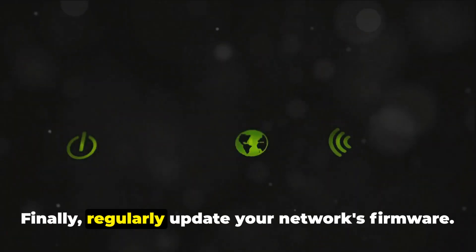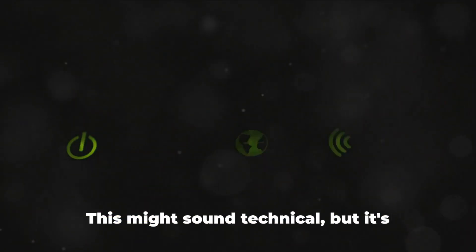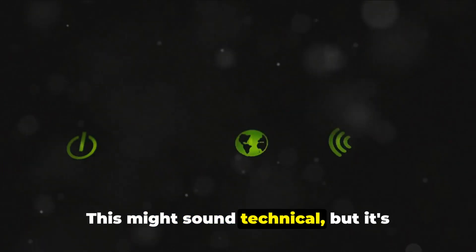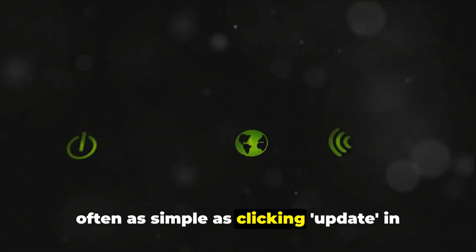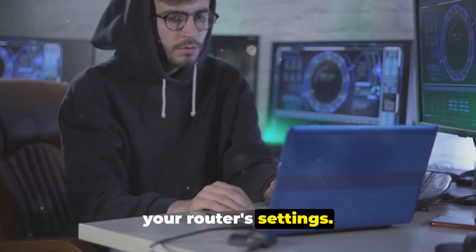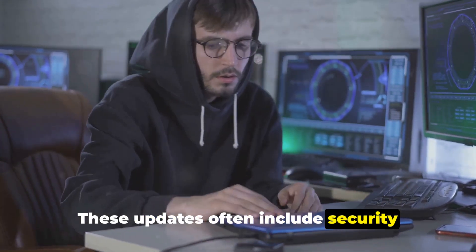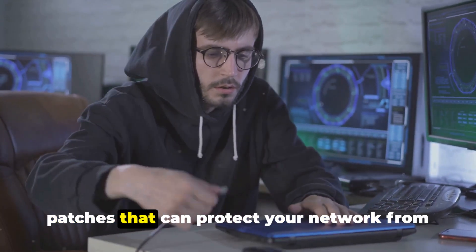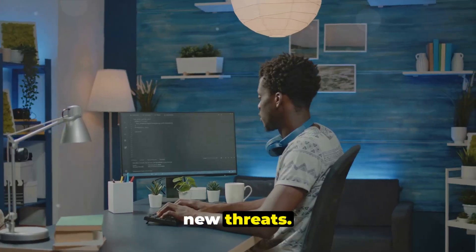Finally, regularly update your network's firmware. This might sound technical, but it's often as simple as clicking update in your router's settings. These updates often include security patches that can protect your network from new threats.